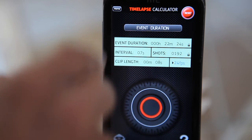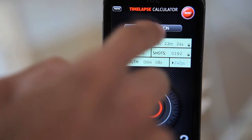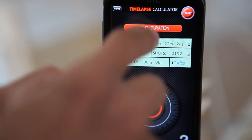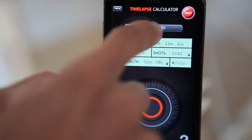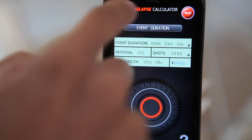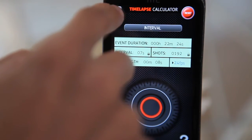It also gives you the number of shots, and the same applies for the rest of the values: clip length, event duration, and interval.